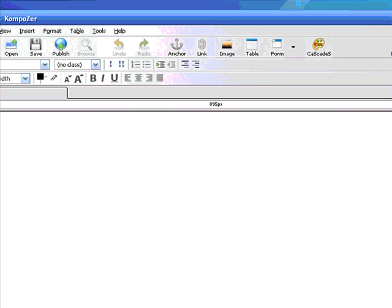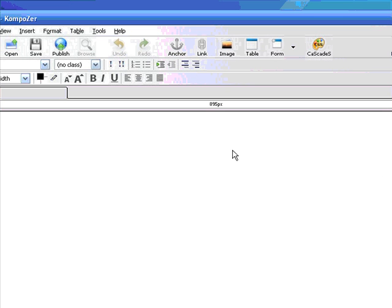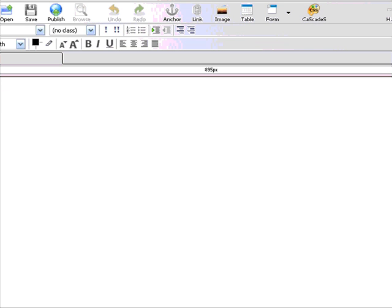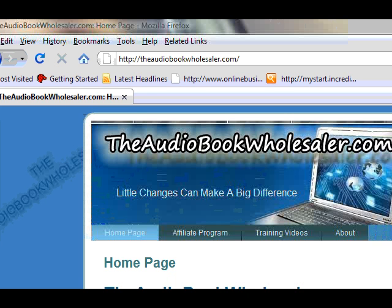But that's pretty much it. That's how easy it is to not only locate Composer, but also install it. And actually, that's kind of a misnomer. You're not really installing it. You're just creating a shortcut, per se, on your desktop. So you can open this up rather easily without having to go to the folder each and every time to open up your HTML editor, known as Composer. Thank you much for watching this quick little video on locating and installing the software Composer. Have a great day.